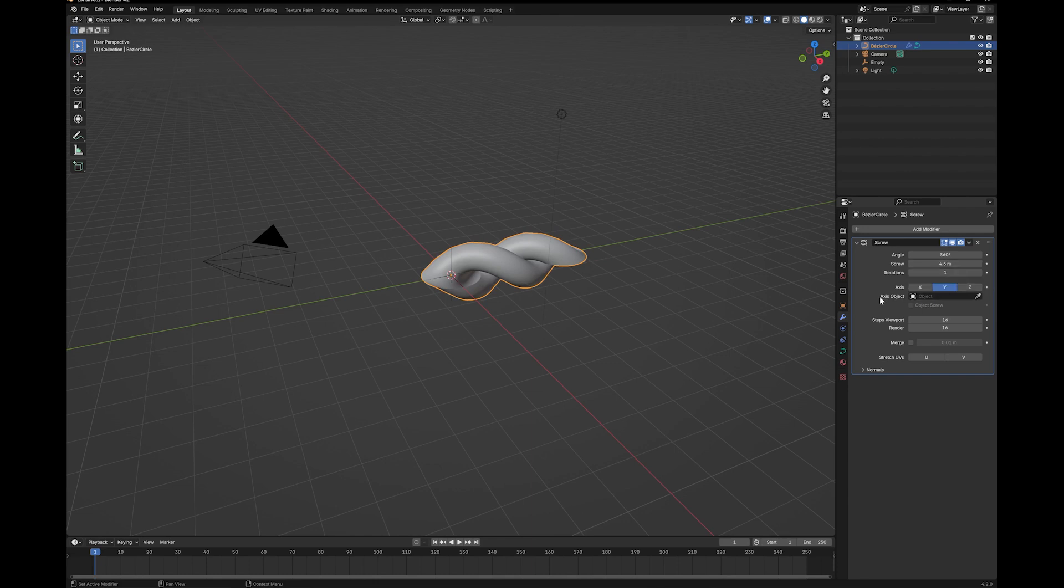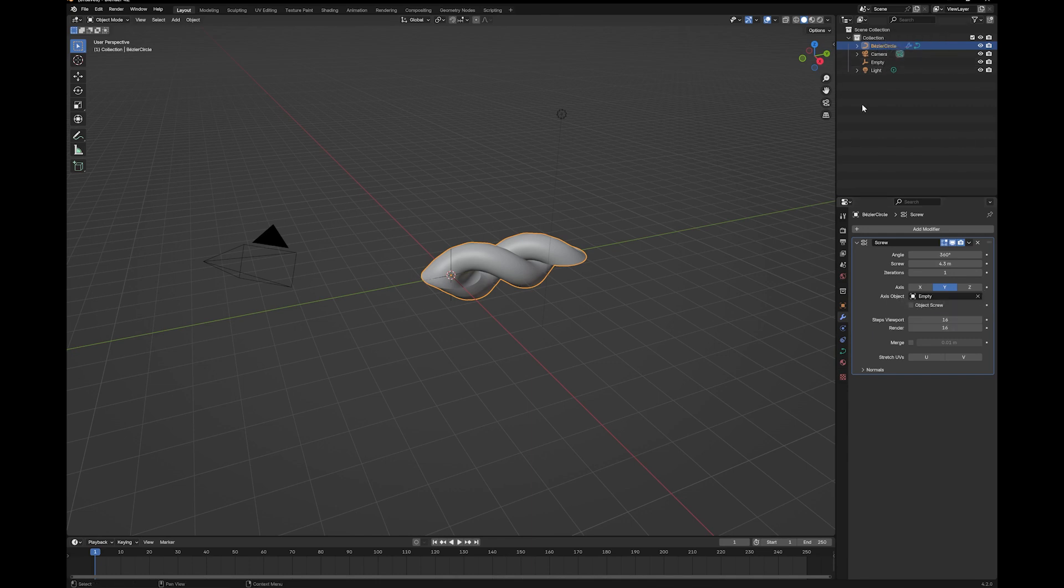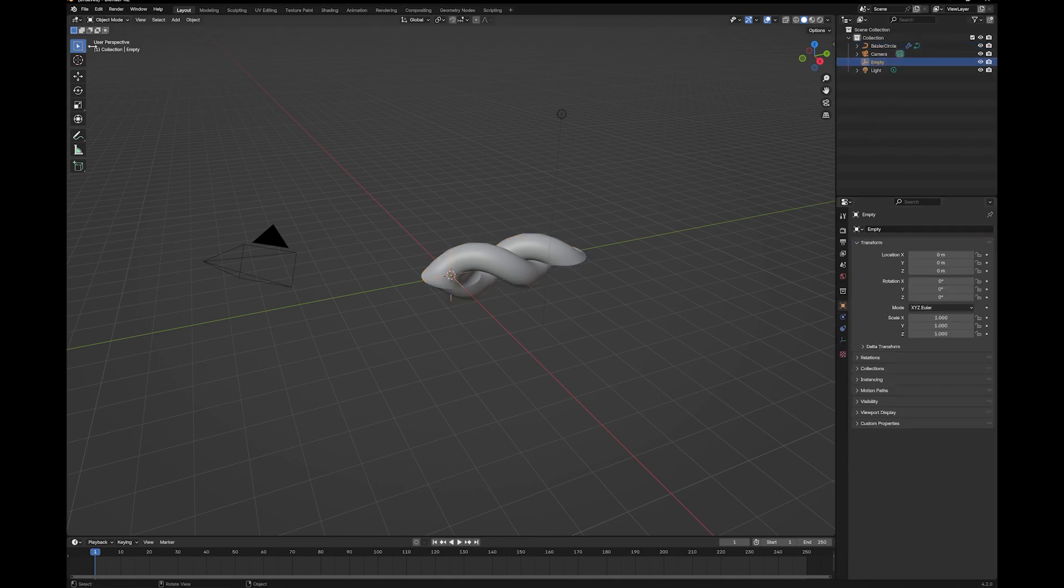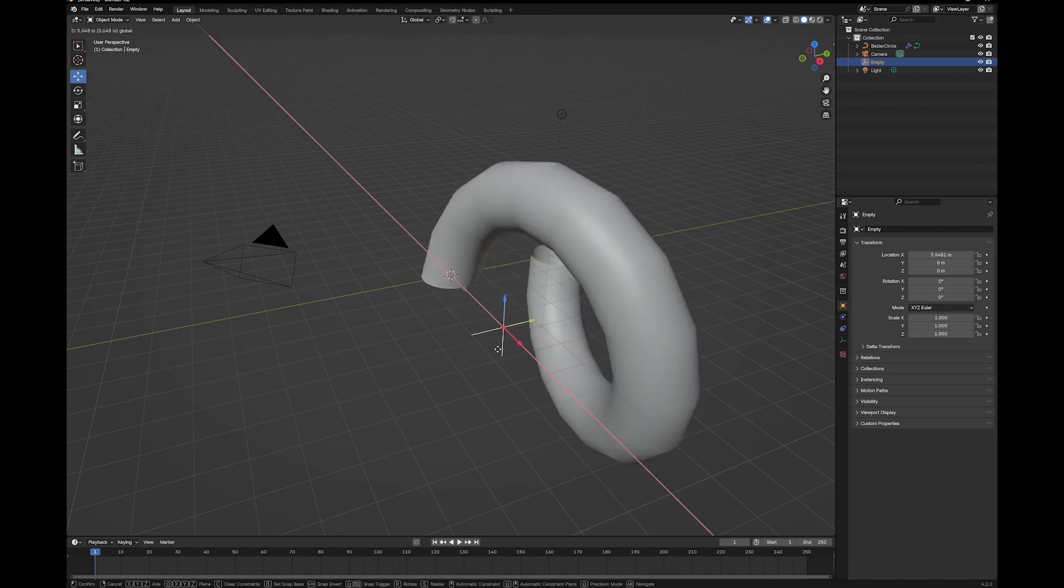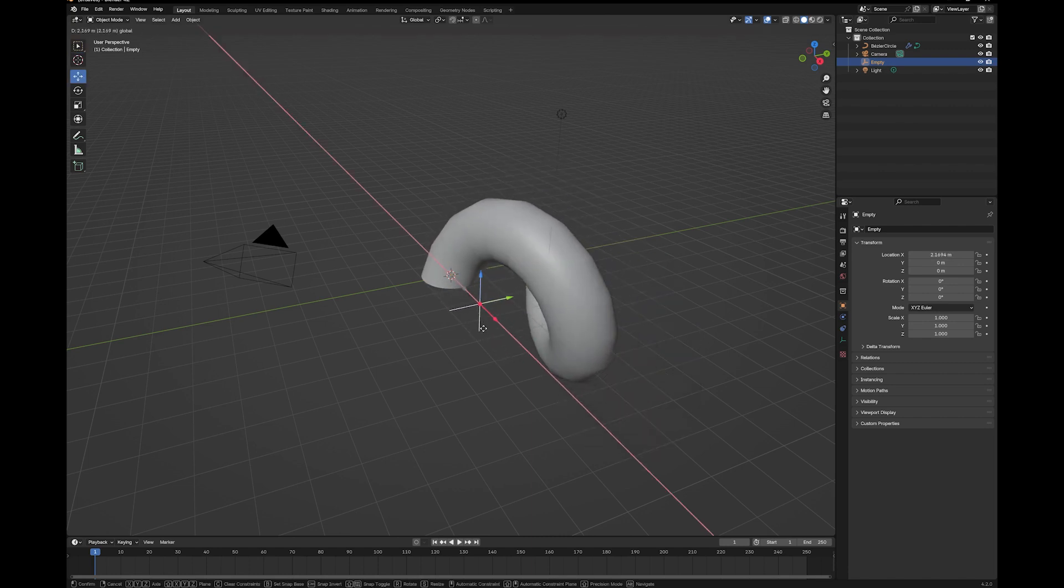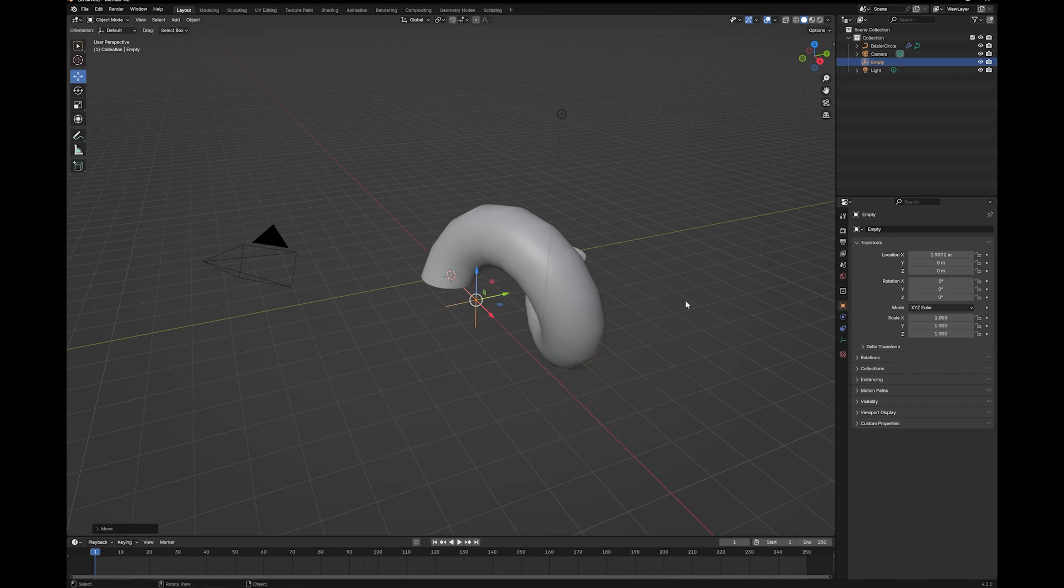So for the axis object, grab your little eyedropper tool, and pick your Empty. Now select your Empty, and you just drag out. And now you have a spiral.